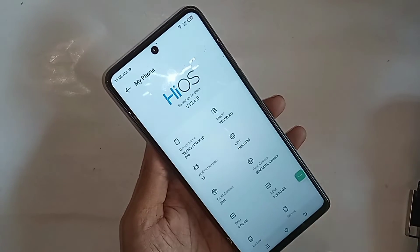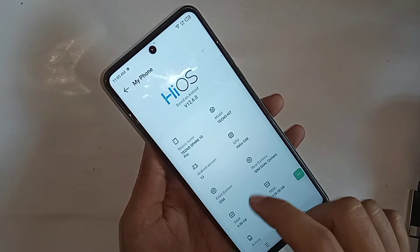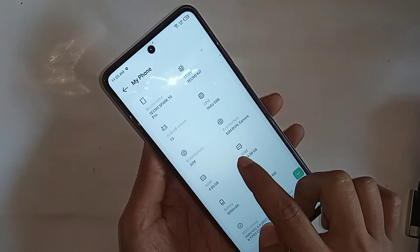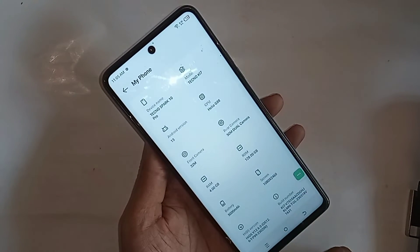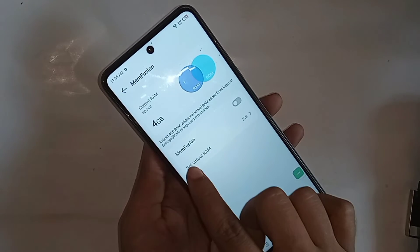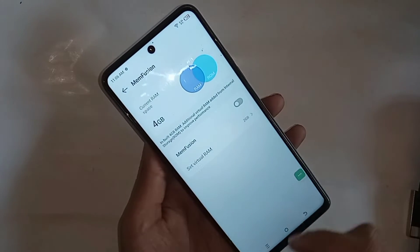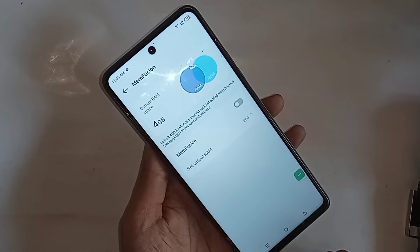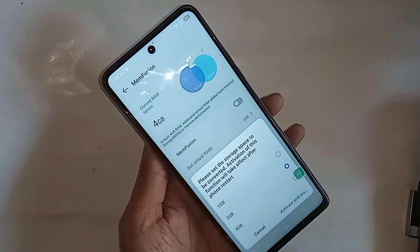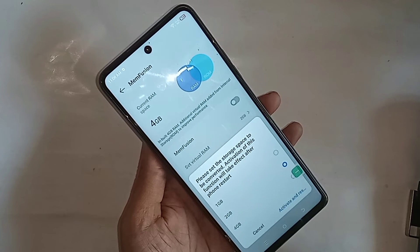You can see an option called RAM. Then you have to click on it. When you click on the option called RAM, you can see an option called Memfusion. Then you have to turn on this option called Memfusion and click on select your virtual RAM.